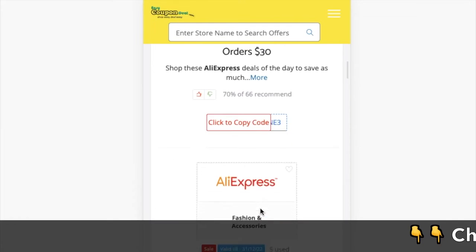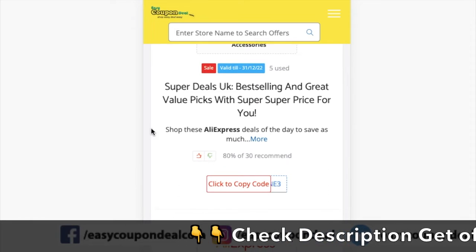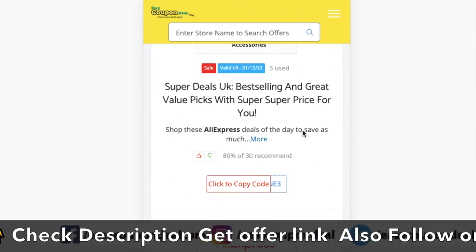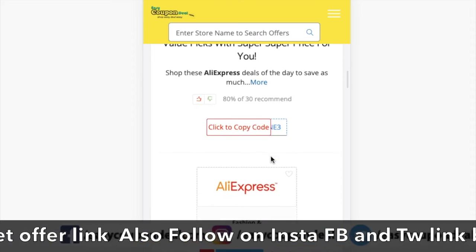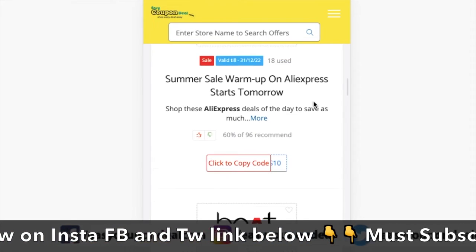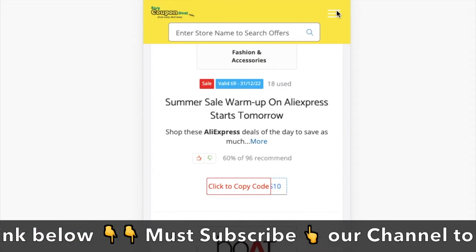Welcome to our channel, Easy Coupon Deal. In this video, I want to inform you that AliExpress offer deals are updated on EasyCouponDeal.com. Let's open the website to see all steps.